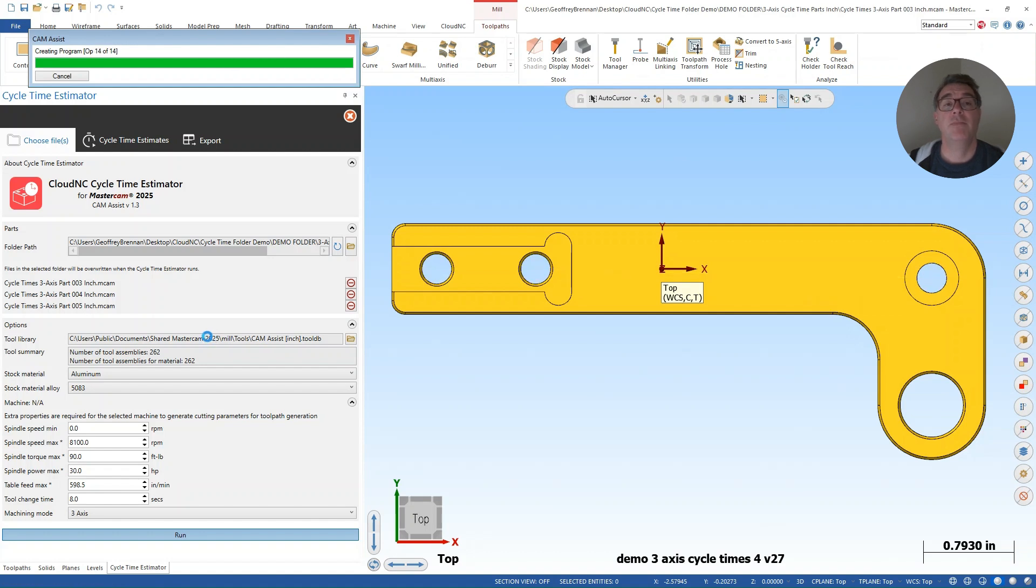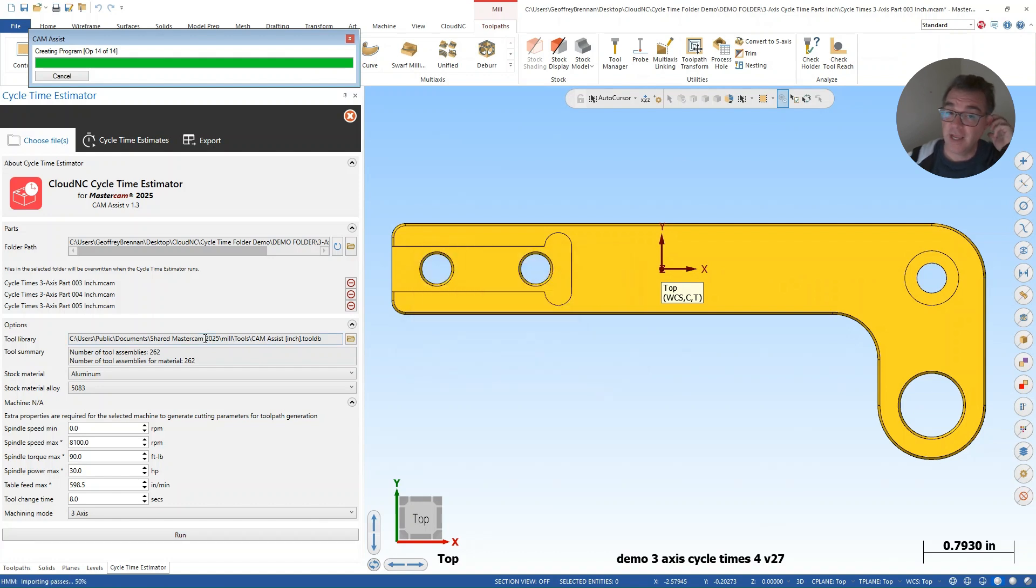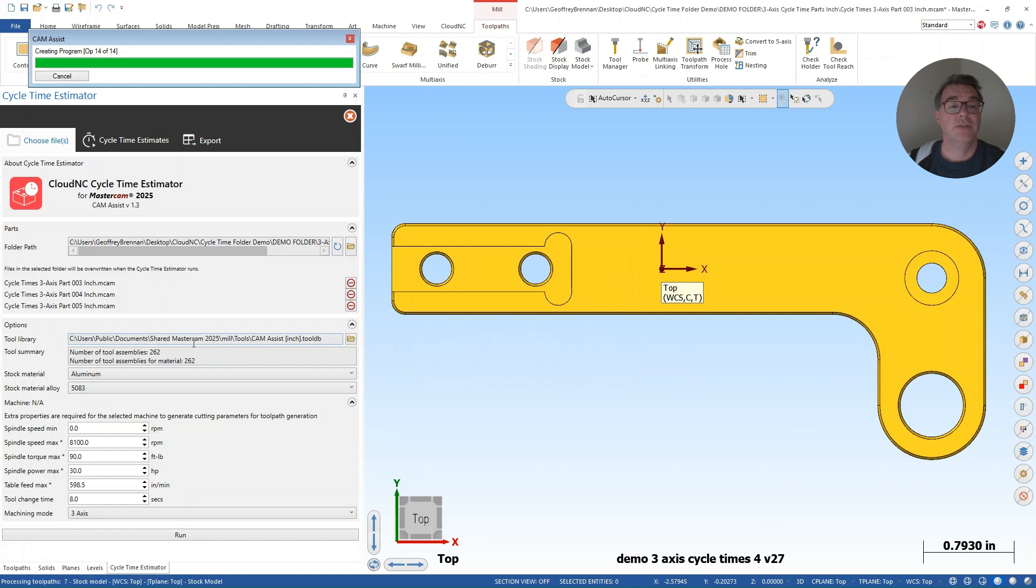Cam Assist is using its AI to examine them, apply appropriate tools based on what it has available in that library, and then sending the information back to Mastercam as a set of tool pass, a set of organized tool pass. So they're organized by the operations.